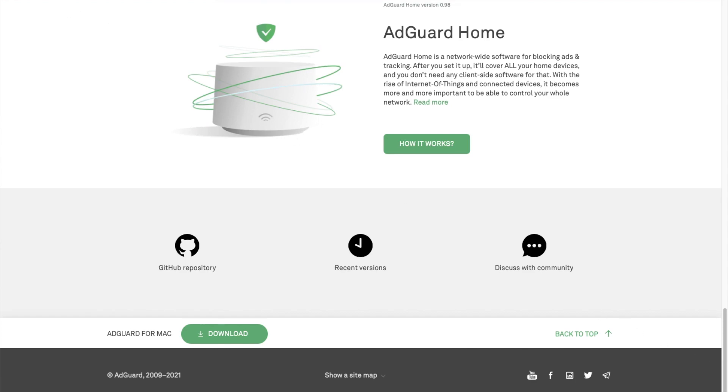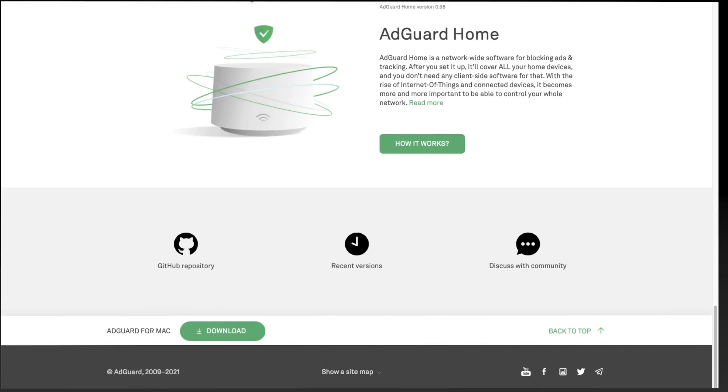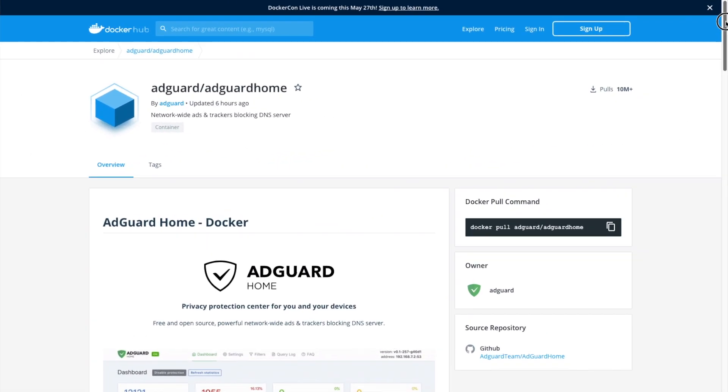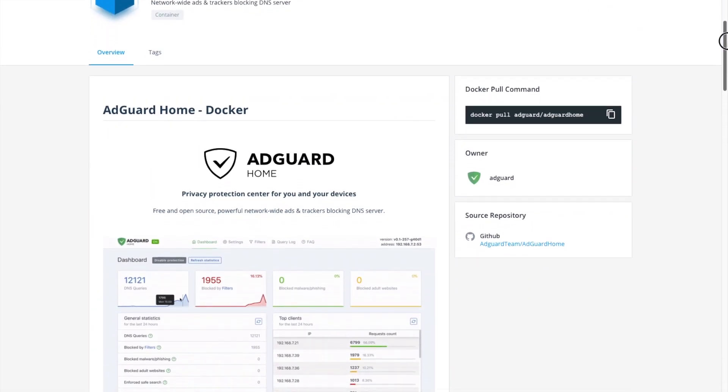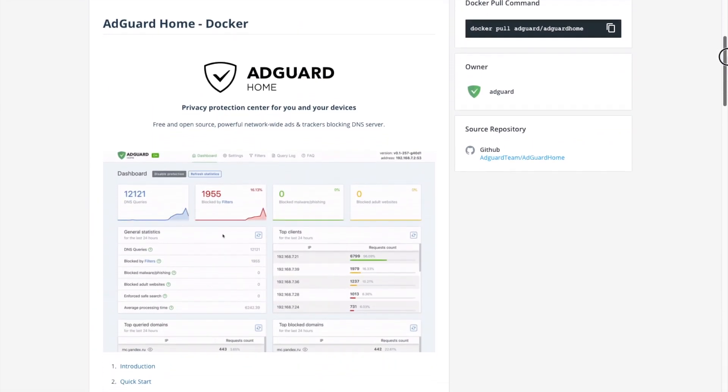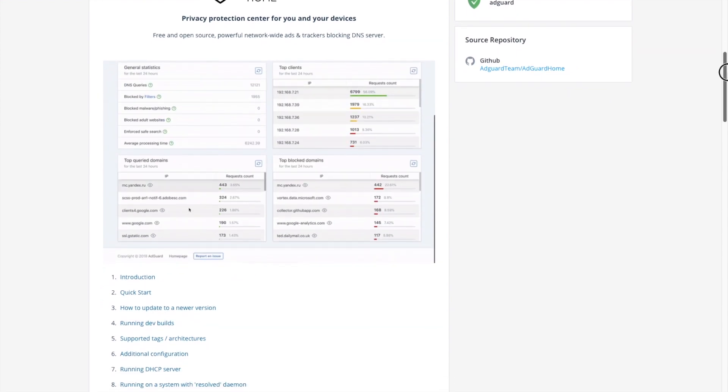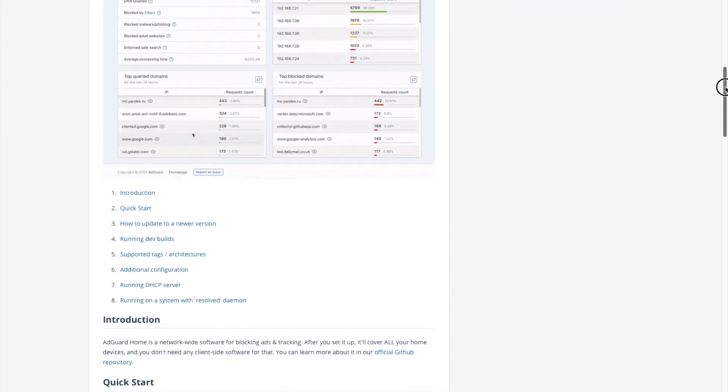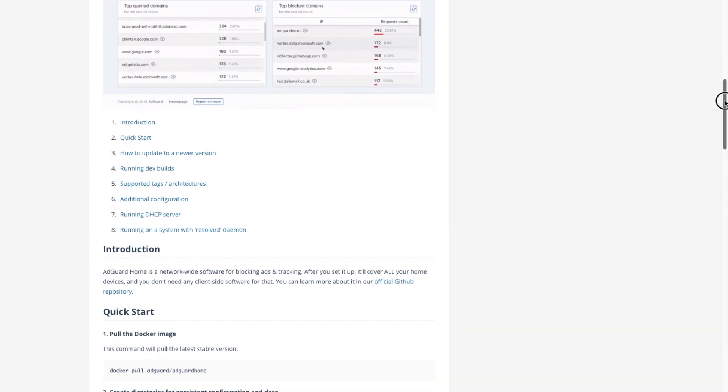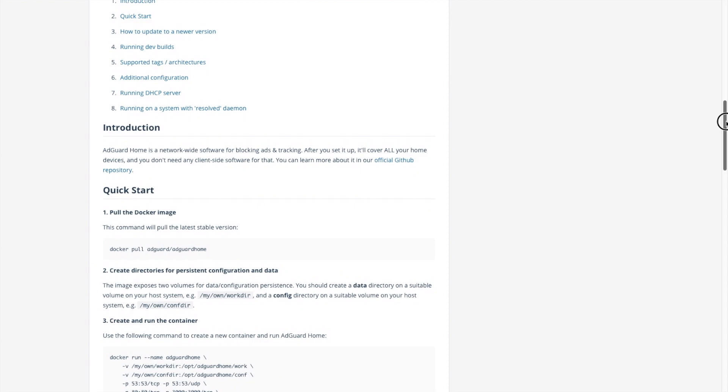Like PiHole, after you set it up, it'll cover all of your home devices without any client software. In this tutorial we will be using the official AdGuard Home Docker container on the Docker Hub. It is a lightweight container that supports many different system architectures.